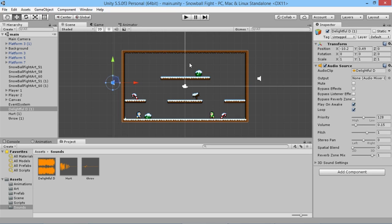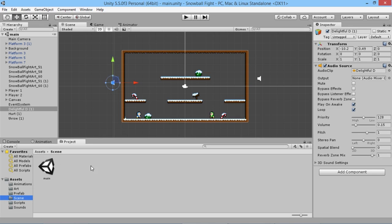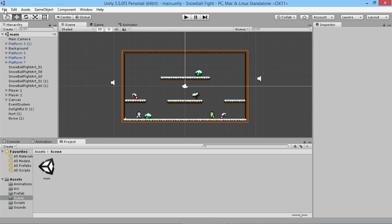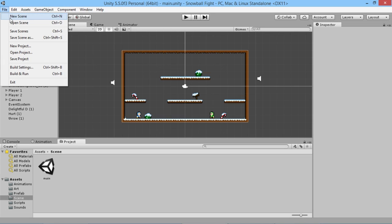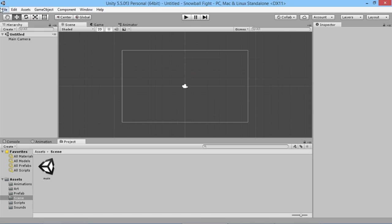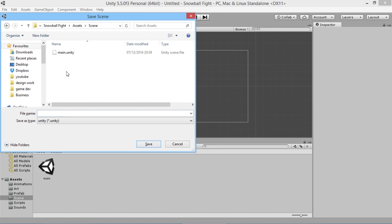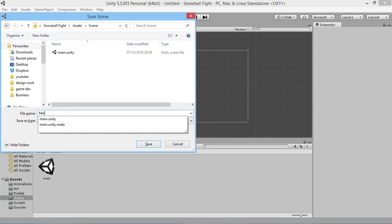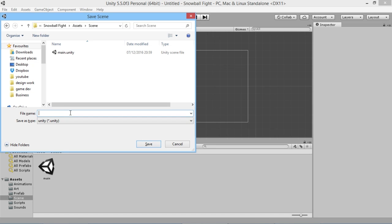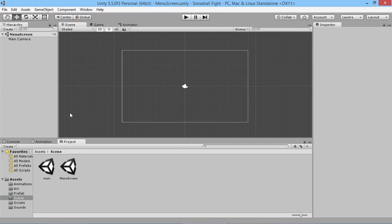It'll be a very simple and straightforward main menu that will allow us to play the game, quit, and stuff like that. We're going to save our current scene — we'll hit Ctrl+S and save this in our scenes folder. We're going to save this one as 'Menu Screen'.